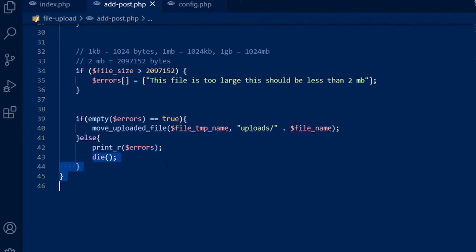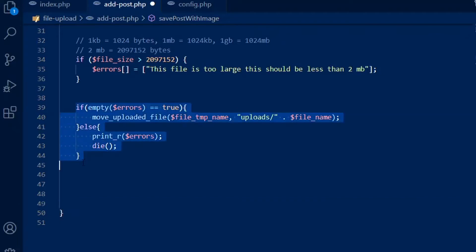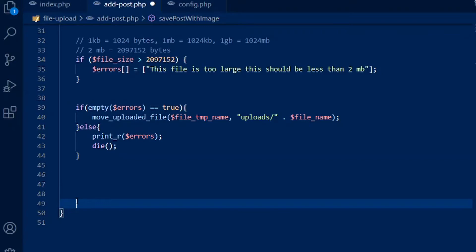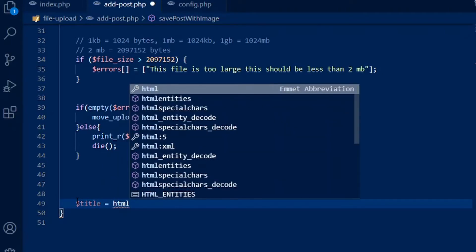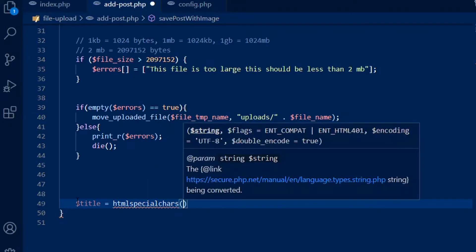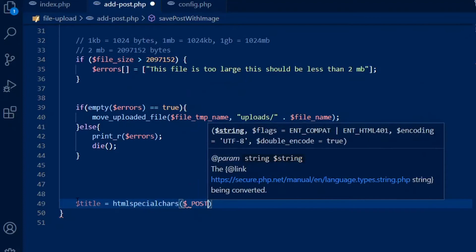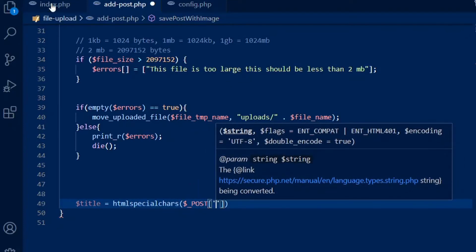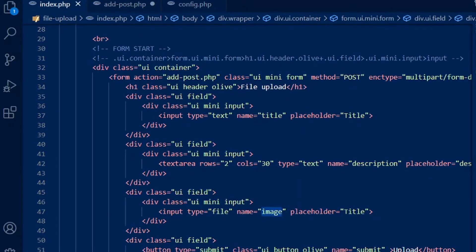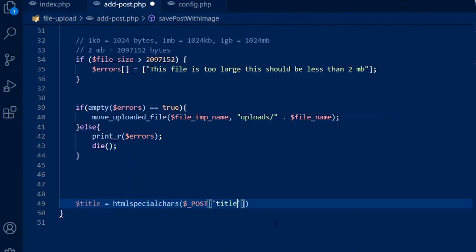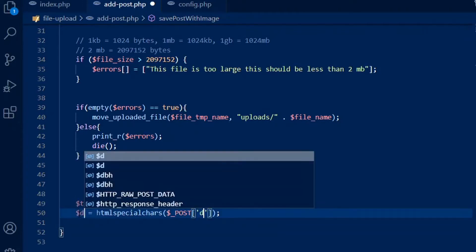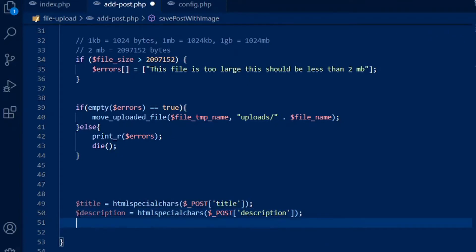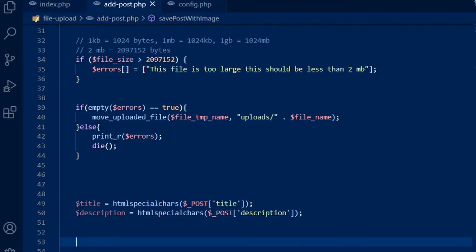It will no longer go here and read more code below. Below this if-else condition, we are going to get the user inputted values for title and description. Title is equal to htmlspecialchars, and inside it will have the global variable POST. Let me check the name of our title — the name was 'title', so make sure this name matches the same name inside POST. Copy and paste it below, and this would be 'description'. Below here we need to make the SQL query to save those images with title and description.